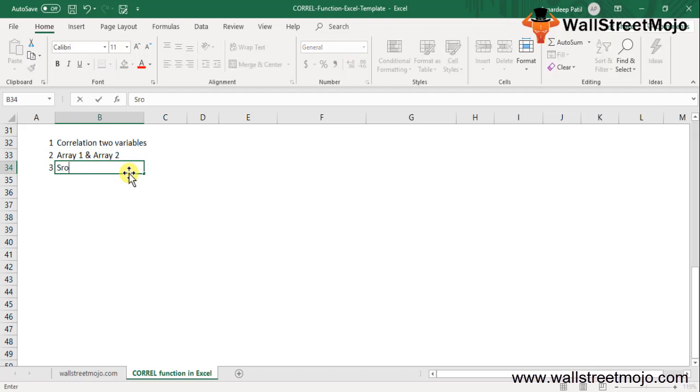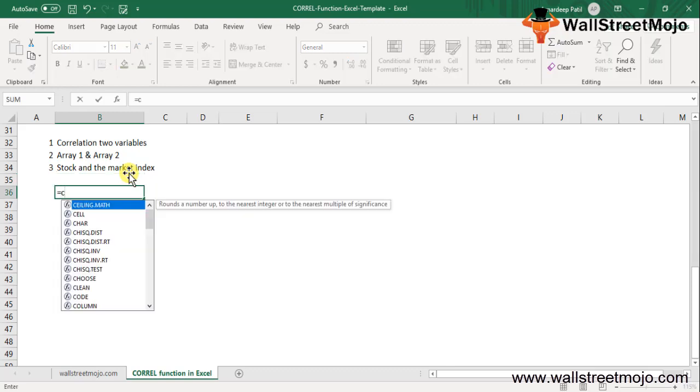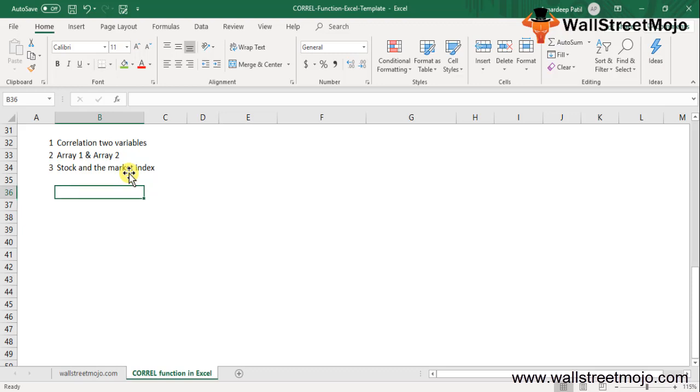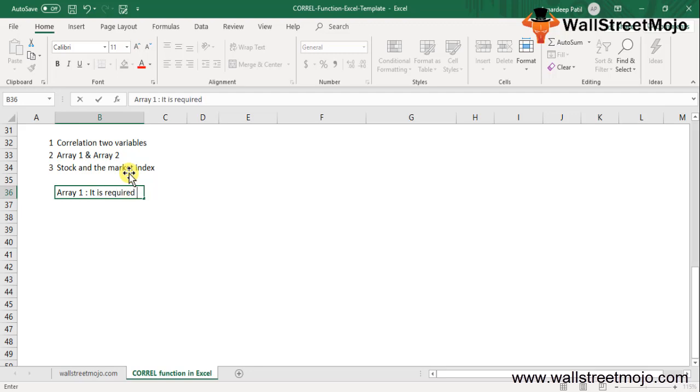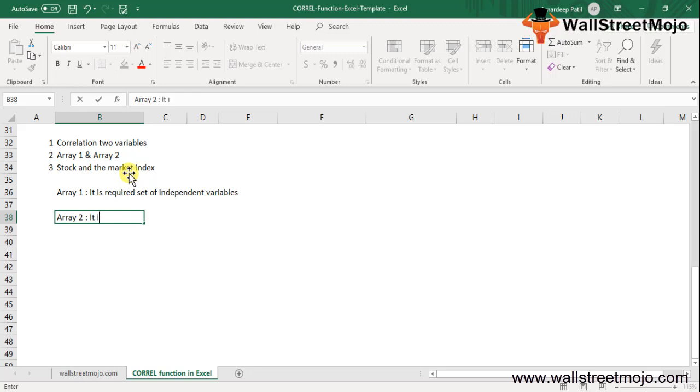The correlation formula in Excel has two compulsory parameters: array 1 and array 2. Array 1 is a required set of independent variables, and then there is array 2, which is a set of dependent variables.